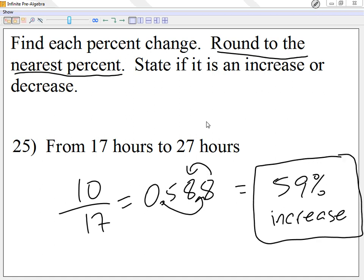To summarize: subtract the two numbers to find the difference, divide by the first number, round to the nearest whole number, and state whether it increased or decreased. There will be four of these on the final test.